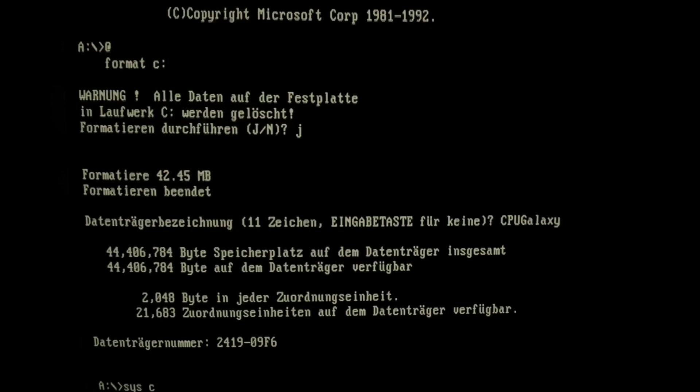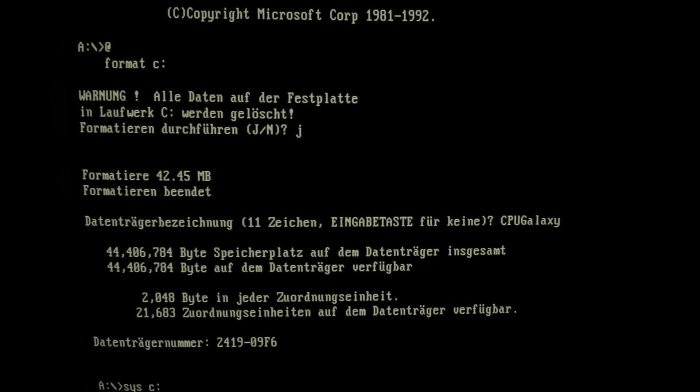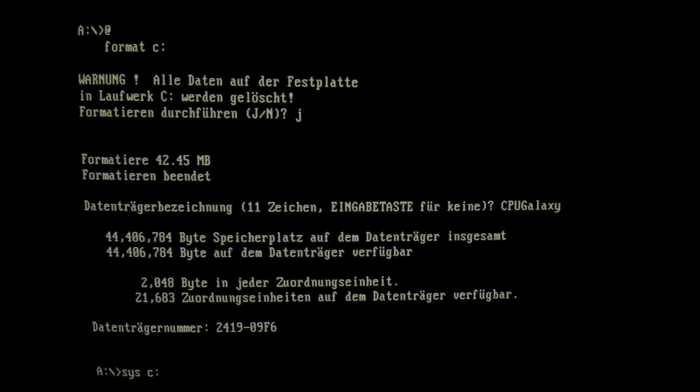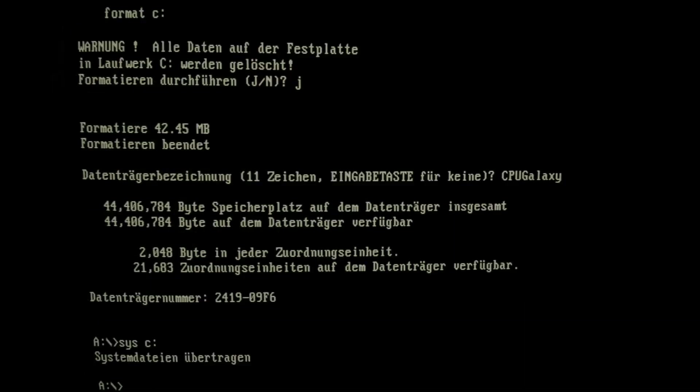So we can see in total 42.45 megabytes available without any defects. We still have to sys the C drive and then we can check if our computer here is willing to boot off our repaired MFM drive.